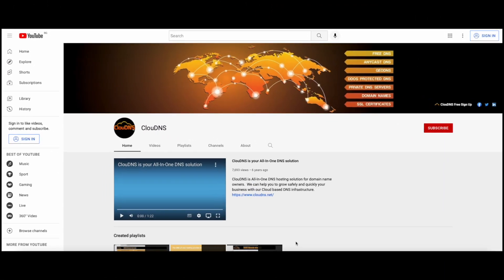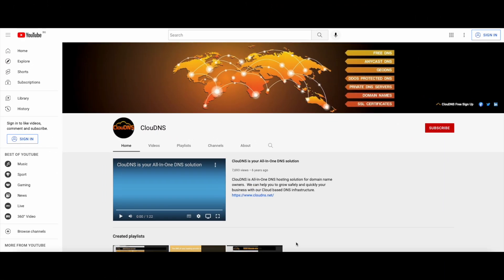Thank you for choosing Cloud DNS. If you like this video, don't forget to subscribe to our channel and click on the bell icon.